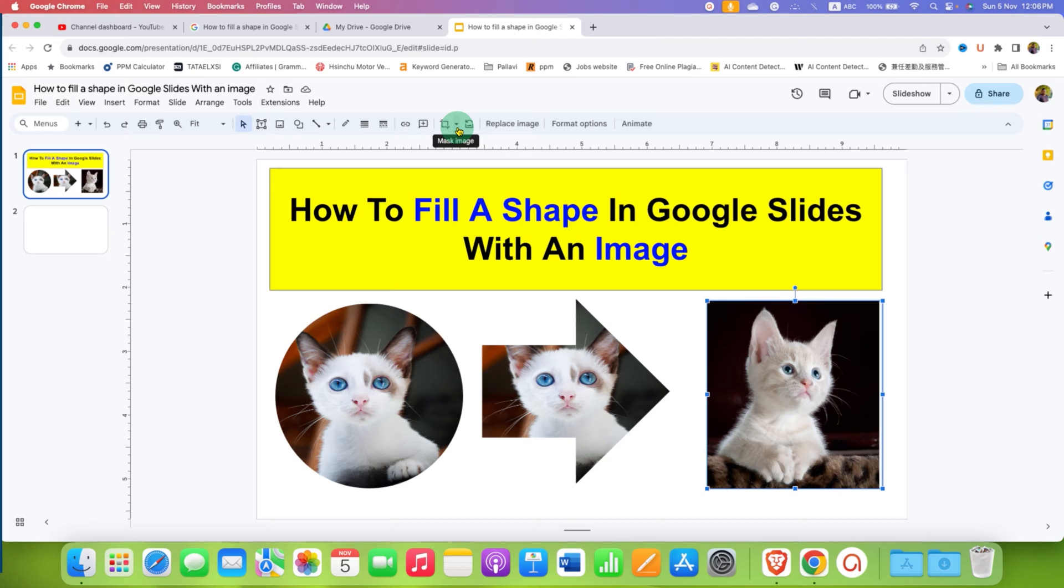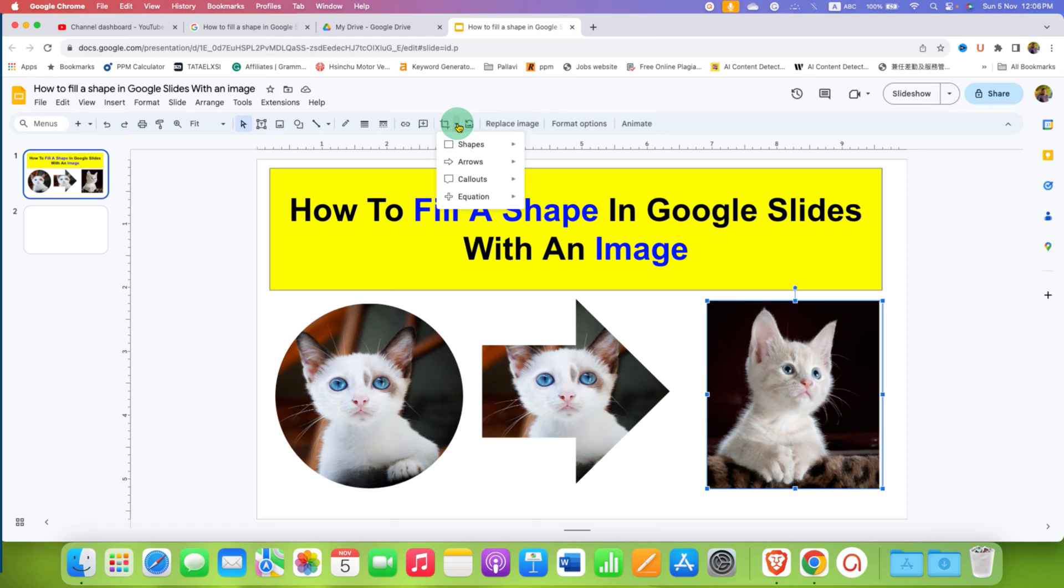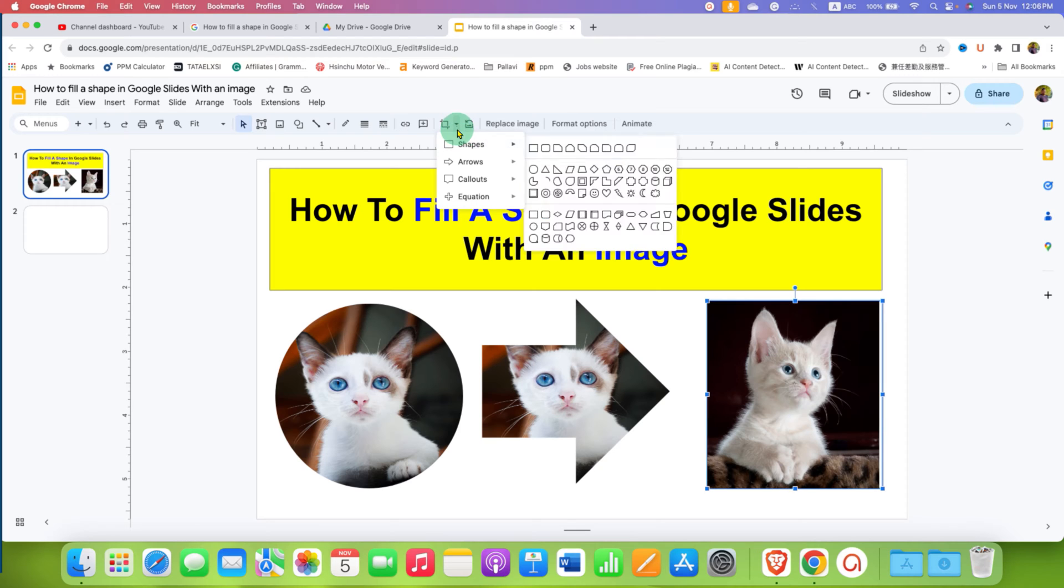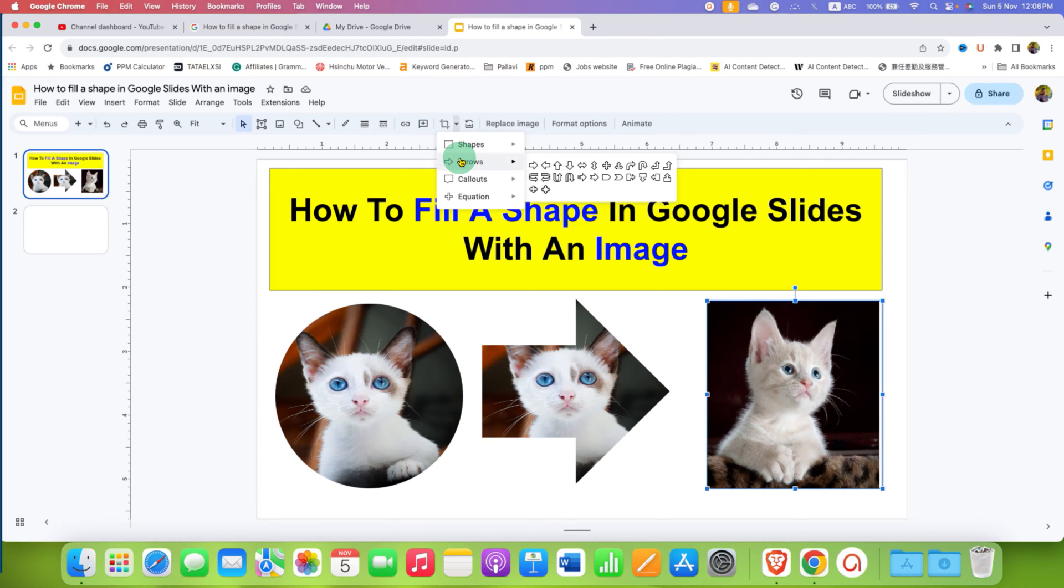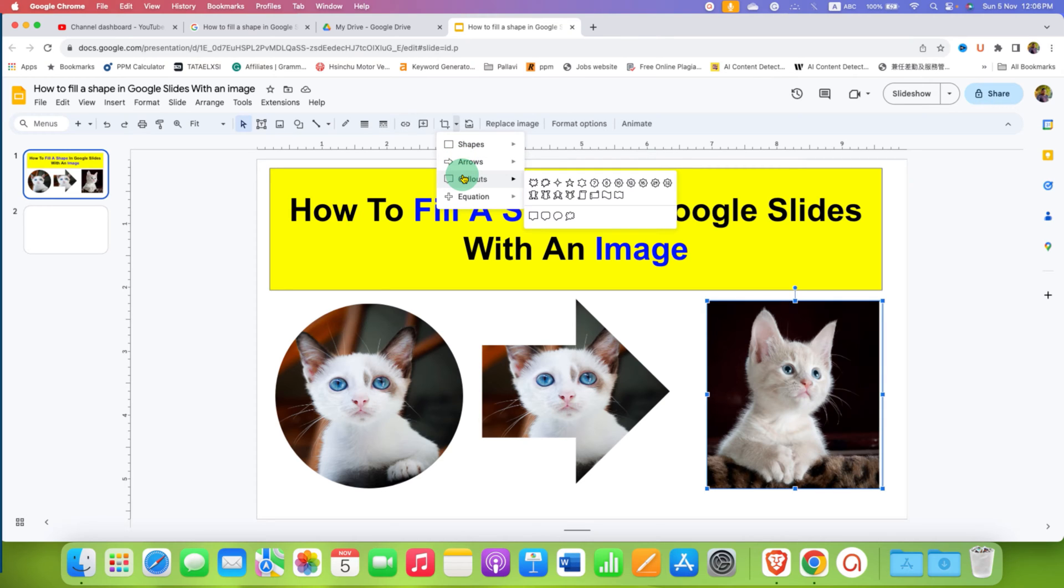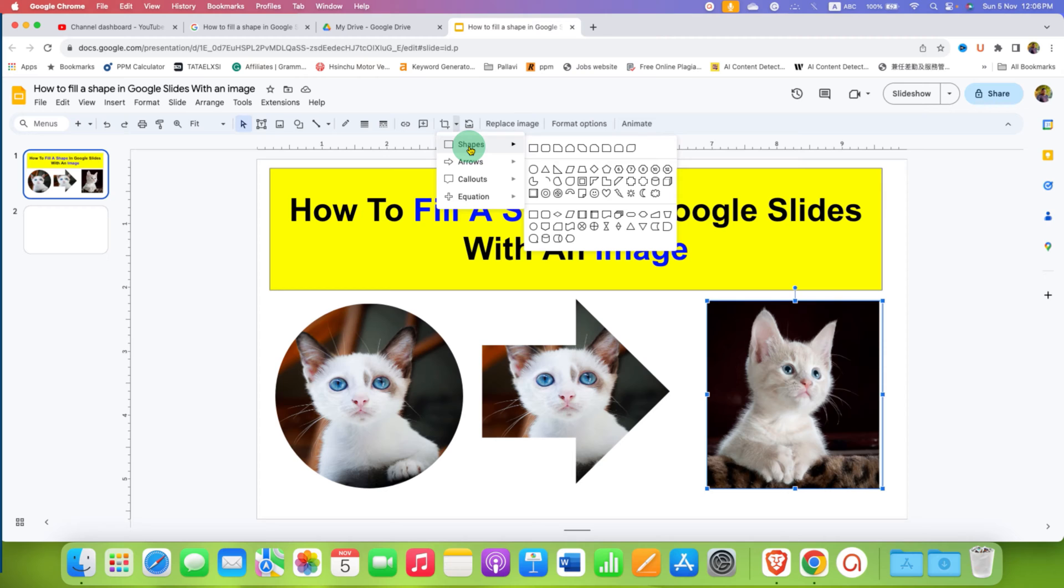This is called Mask Image. After clicking on this small downward triangle, you will see different shapes. These shapes can be used for masking the image.